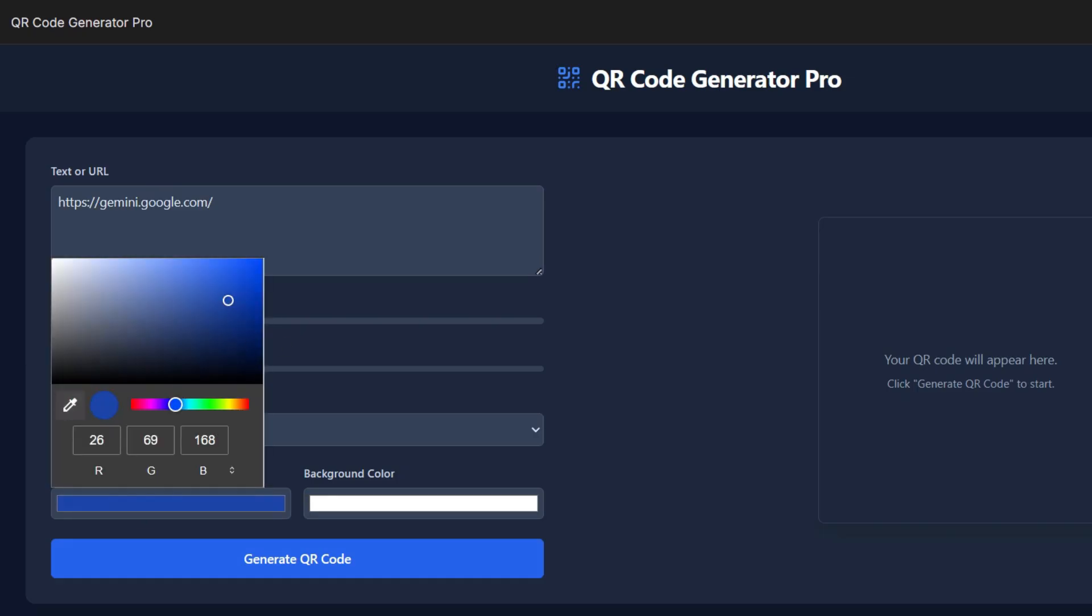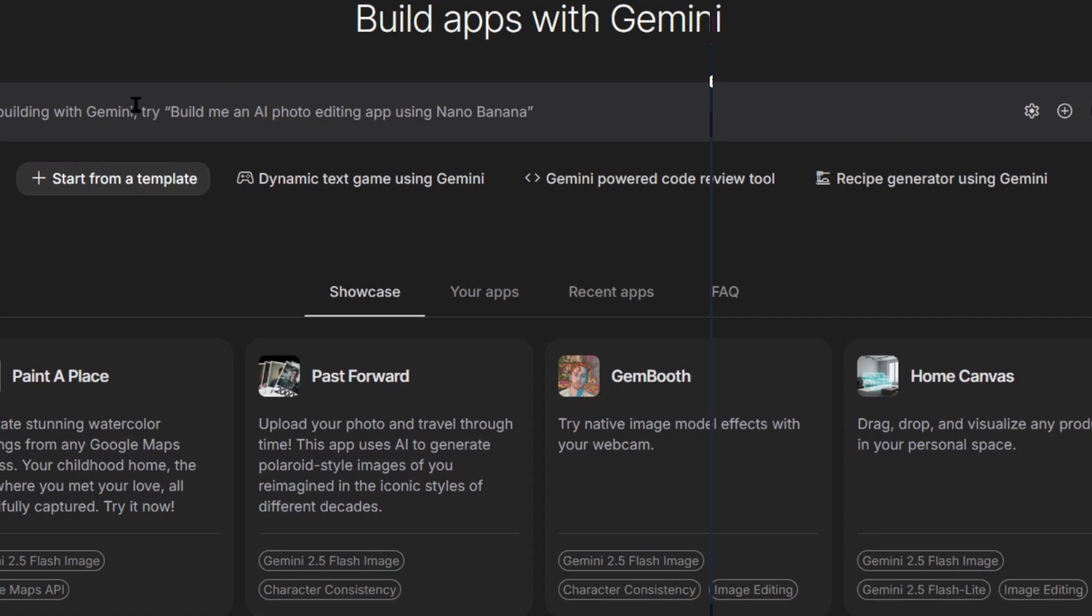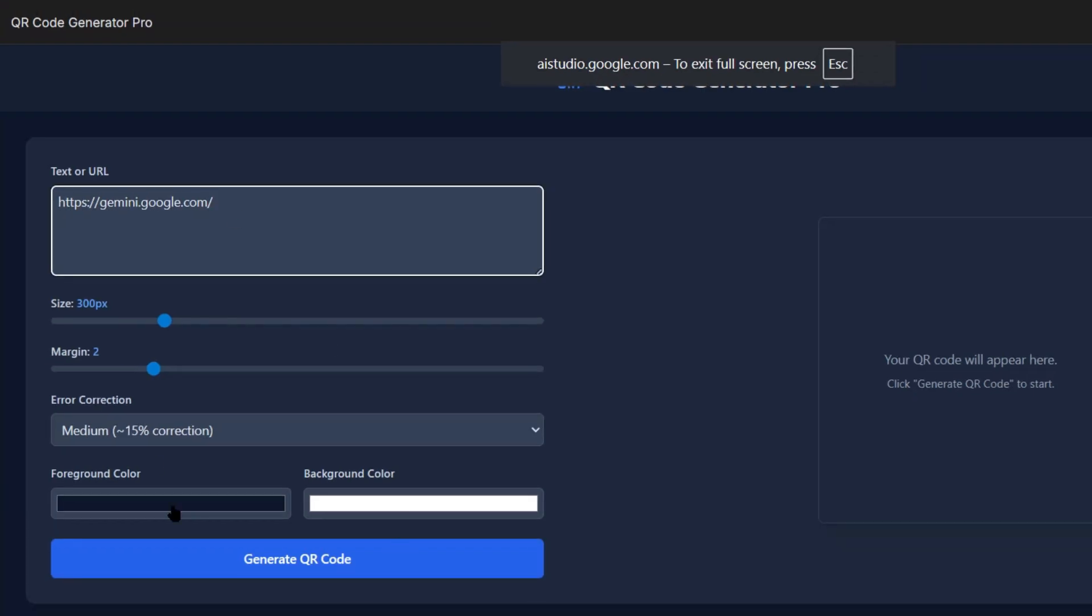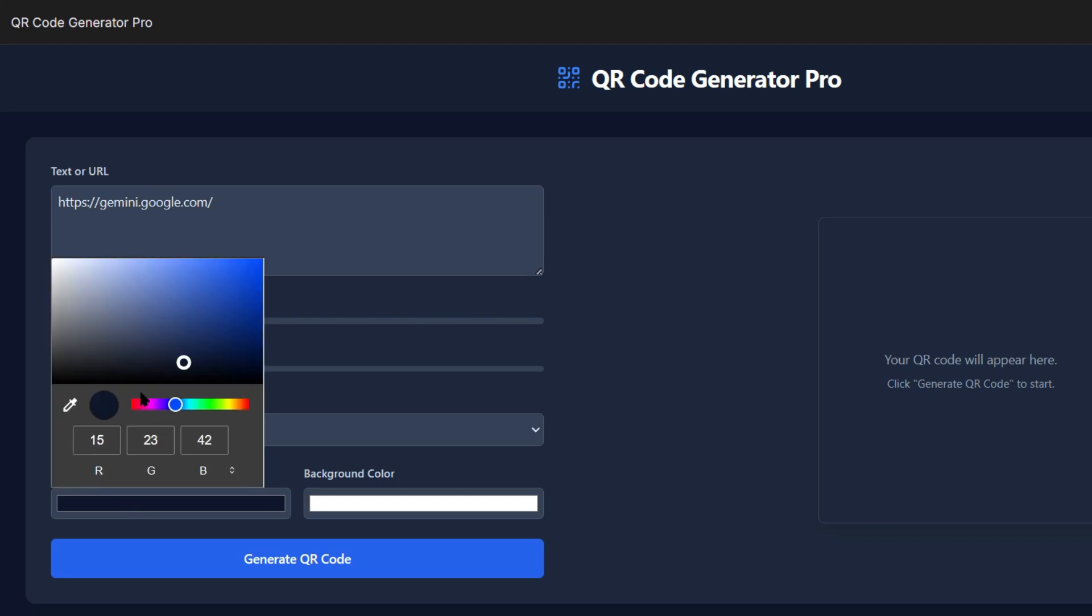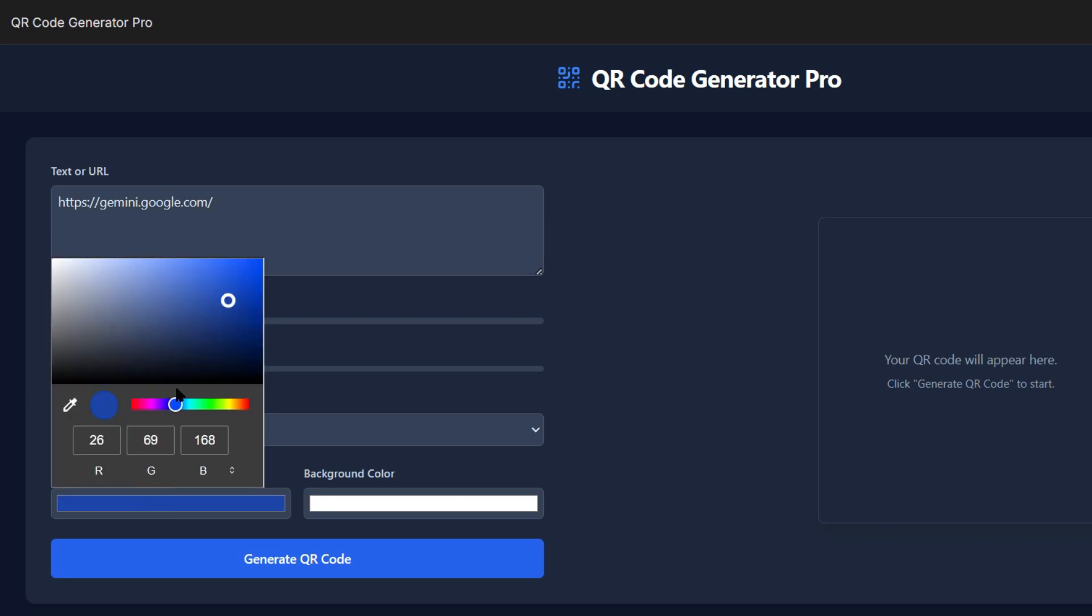Now a barcode scanner. Done. Camera integration, real-time scanning, product lookup. This could be a standalone business. The speed of iteration is what changes everything. In the time it used to take to plan one app, I can build and test 10 different ideas. And each one is using Google's enterprise AI infrastructure. You're getting technology that normally requires massive teams and budgets.